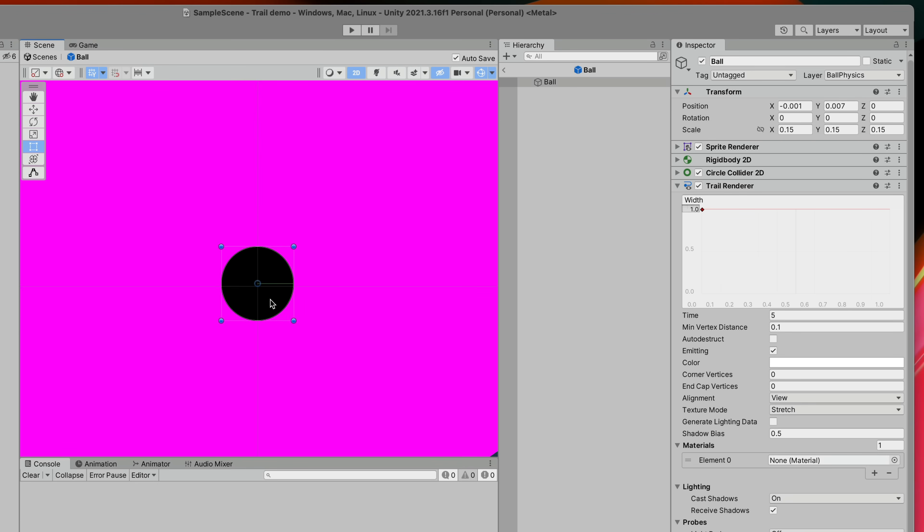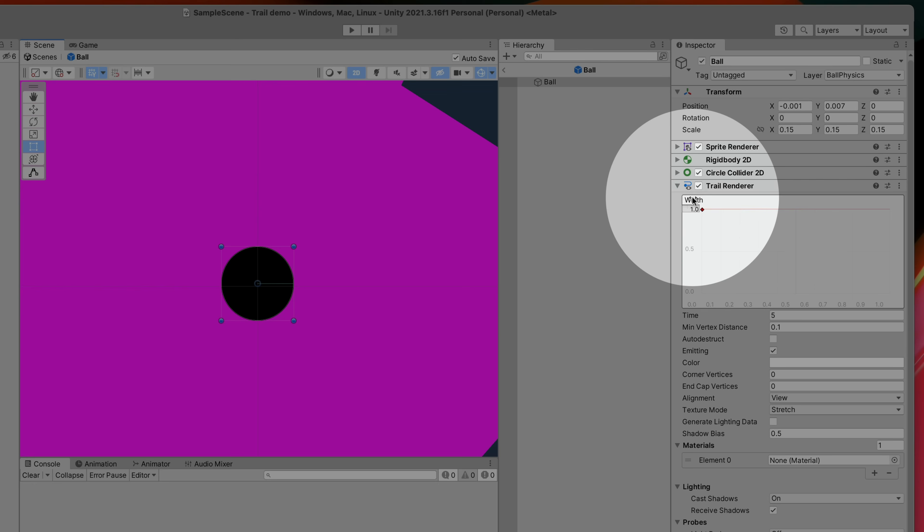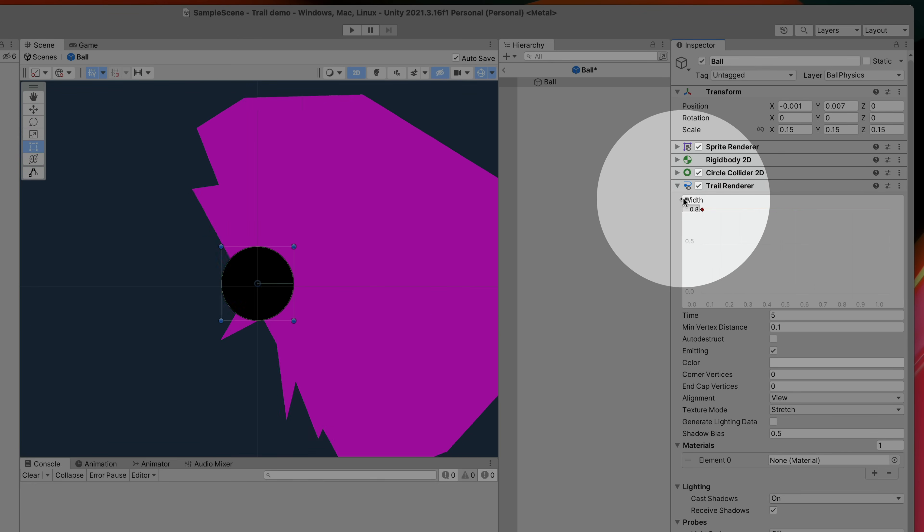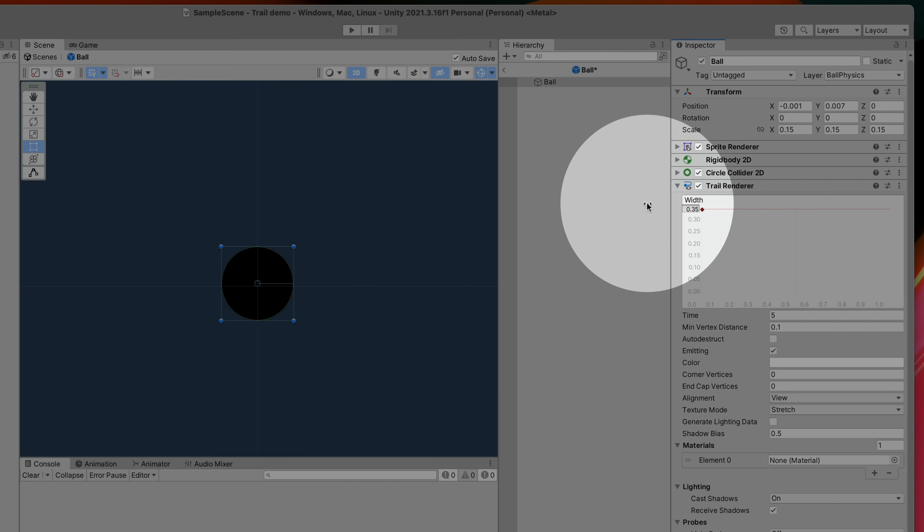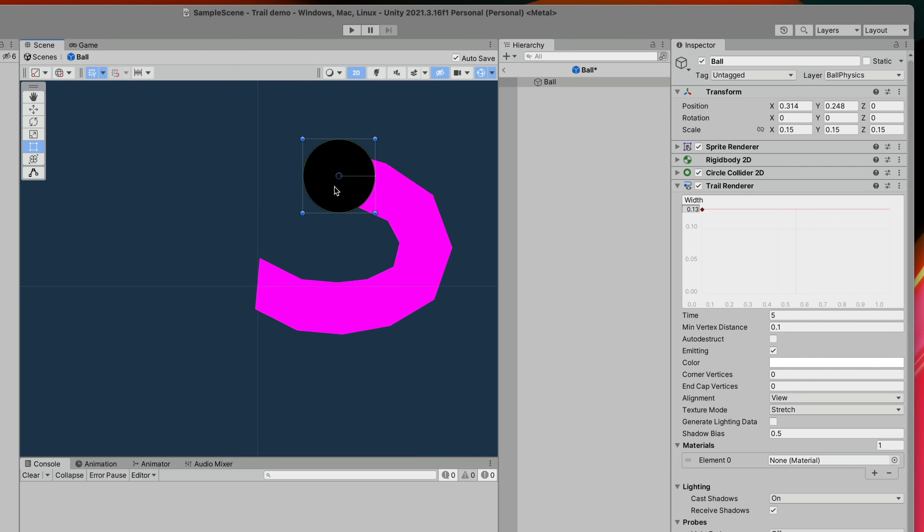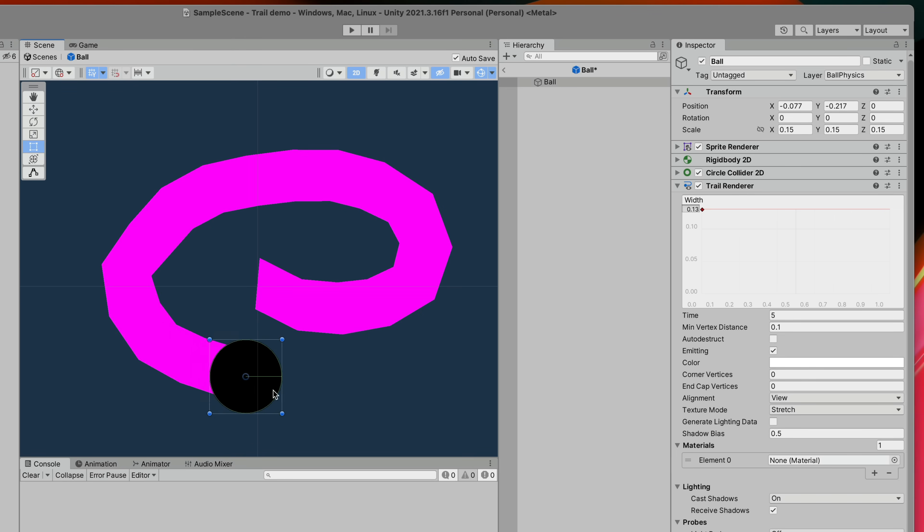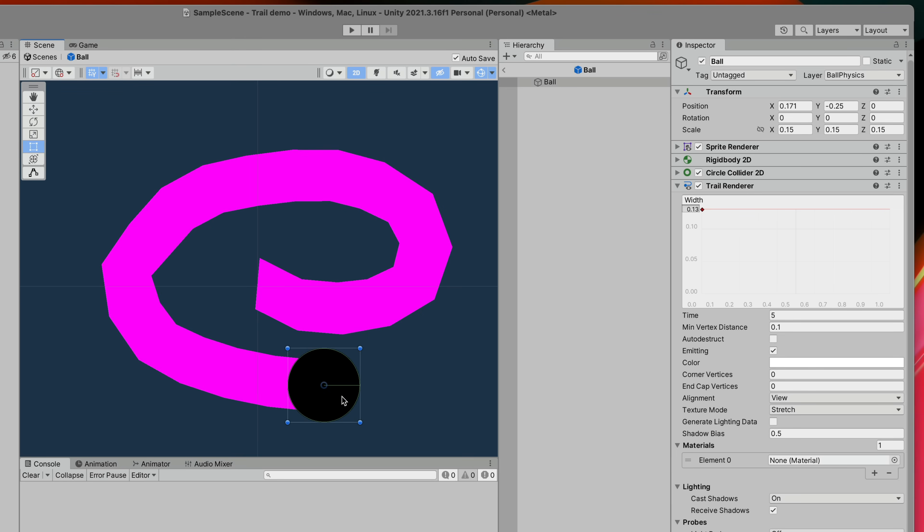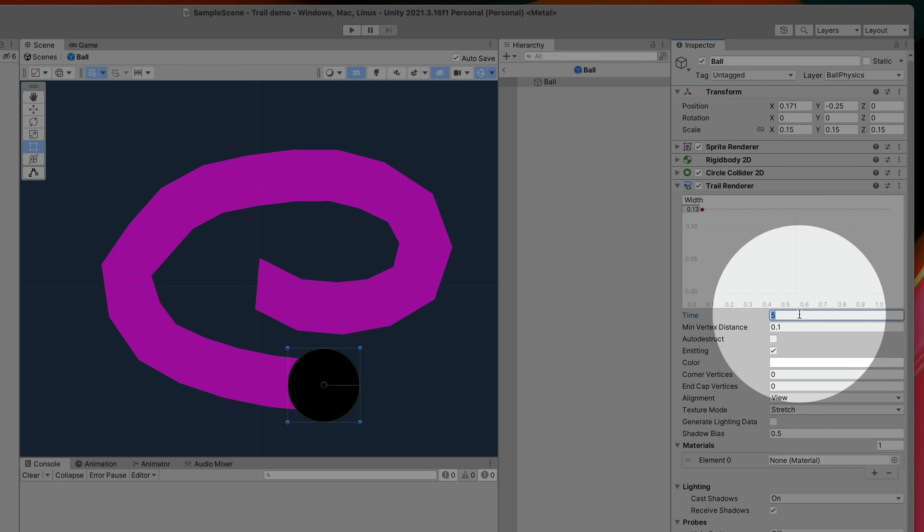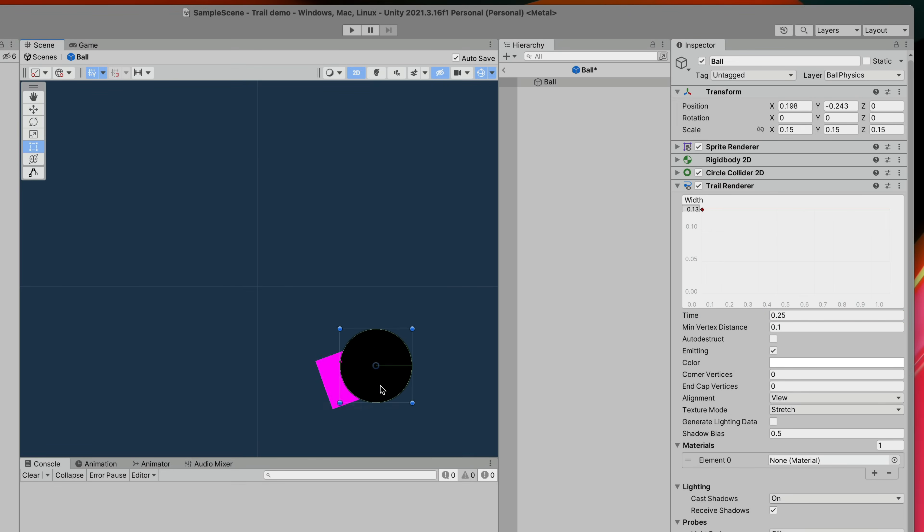I will change the line width. To adjust it simply click and drag the width text to the left. Then let's adjust the time it takes to discard the line. A quarter of a second looks suitable to me.